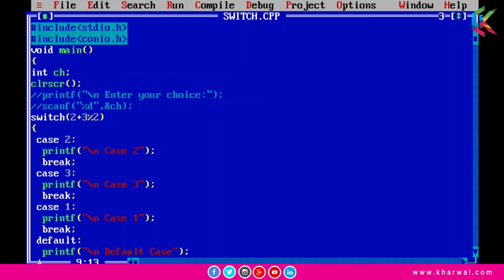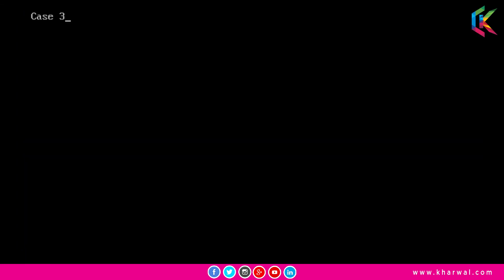all three percent two will be executed that will return one and then two plus one will be executed. So the control will be transferred to case three and the statements from case three will be executed. Now if I run this program it is printing the statements from case three.